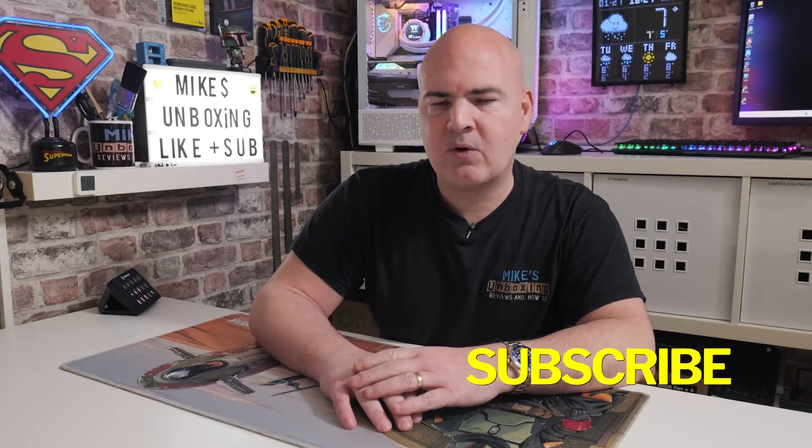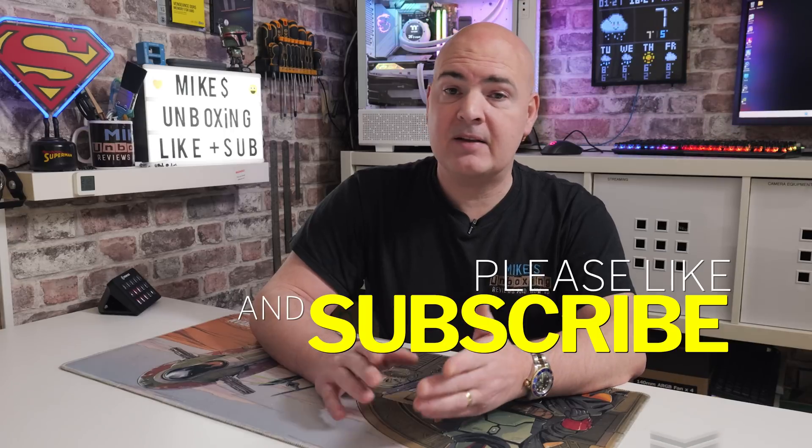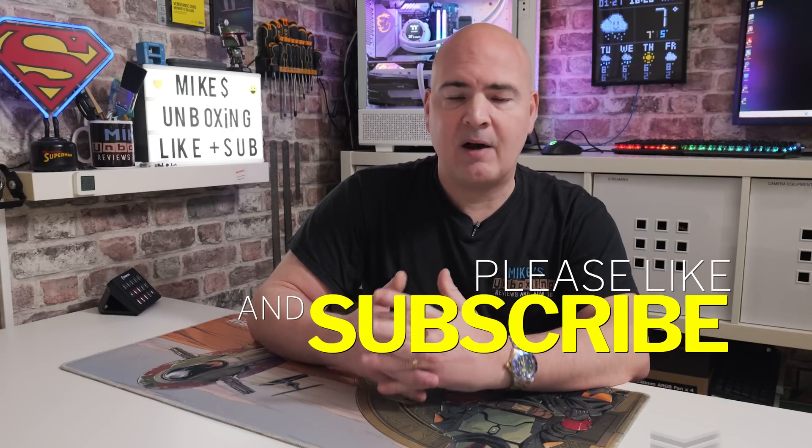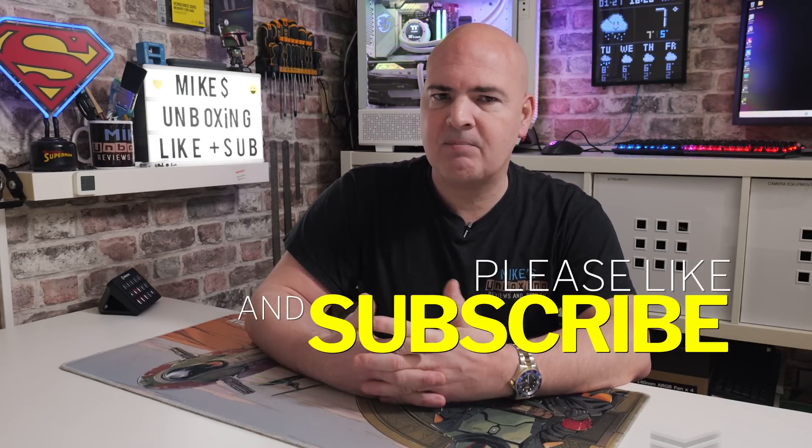Anyway I'm waffling on now hopefully this video has been useful to you if it is smash the like button if you maybe want to see more content of this on a daily basis maybe consider hitting subscribe and the notification bell that way you'll be notified of future video releases. But I think that's going to wrap this one up I've been Mike this is Mike's Unboxing Reviews and hopefully we'll catch you in the very next video thanks for watching.